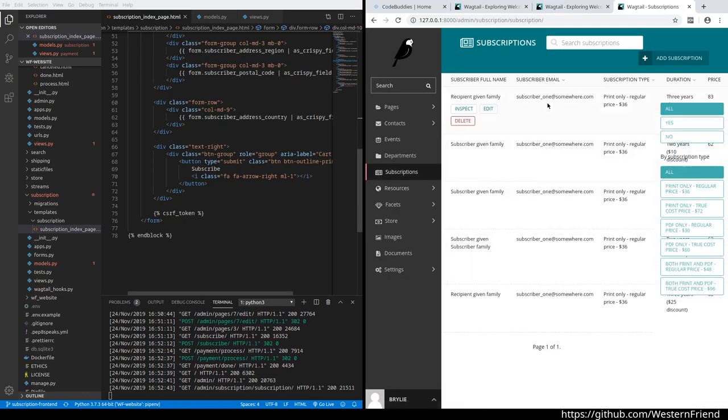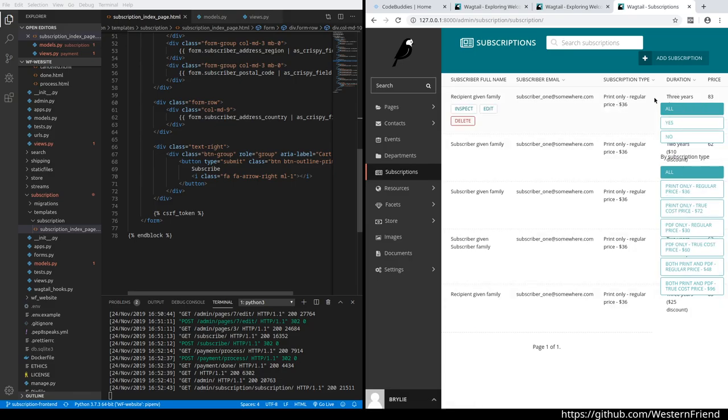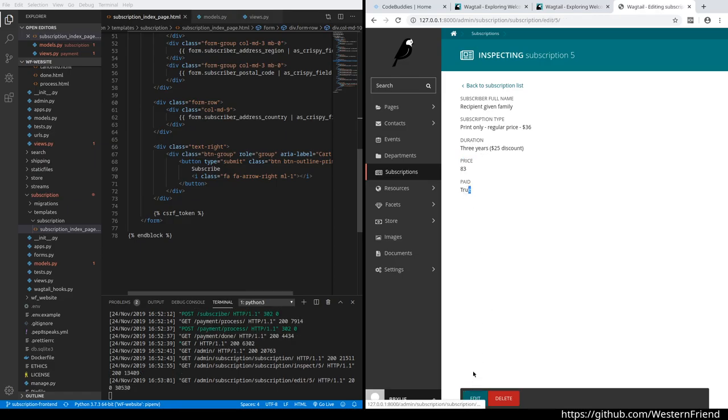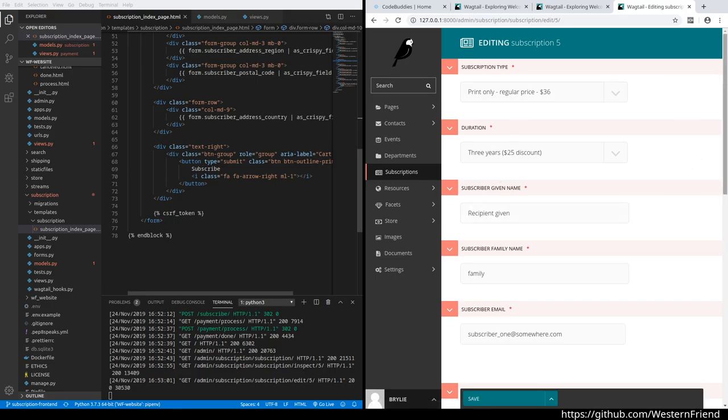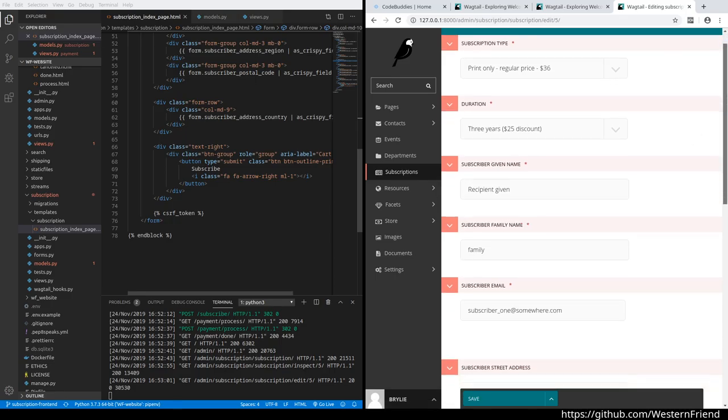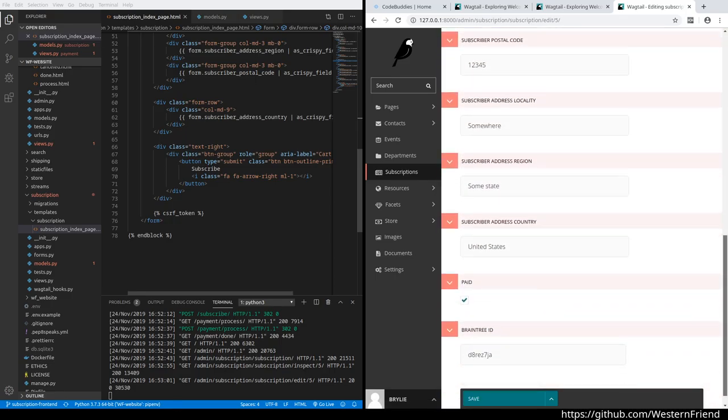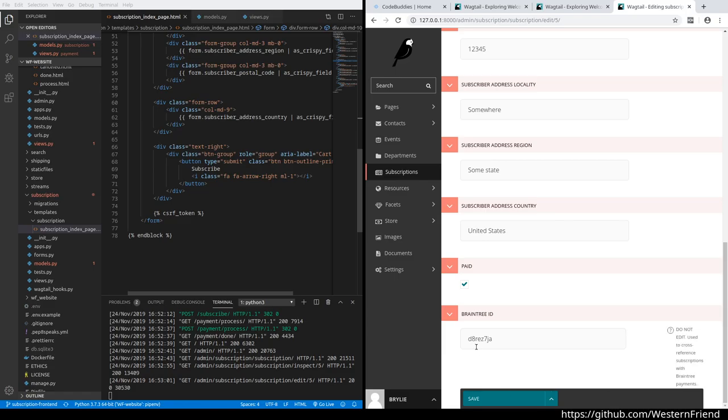Payment was successful. Now if we go to the Wagtail admin subscriptions section, we have a new subscription: regular price for three years. I can inspect that subscription—it's got a calculated price there, it's paid, payment was successful. I can edit it and get all the subscriber details here, including the address.